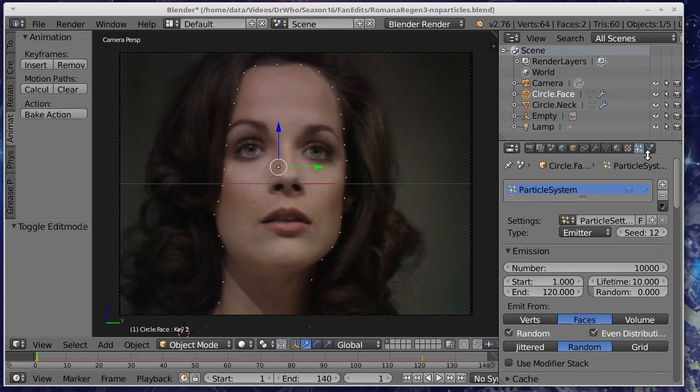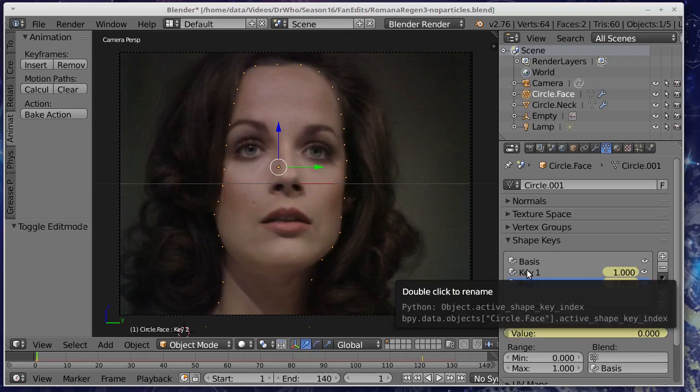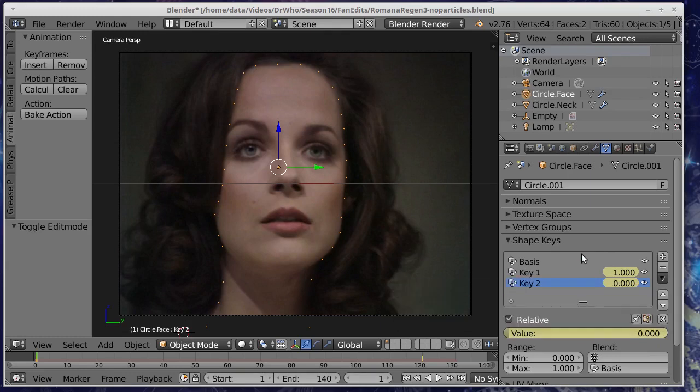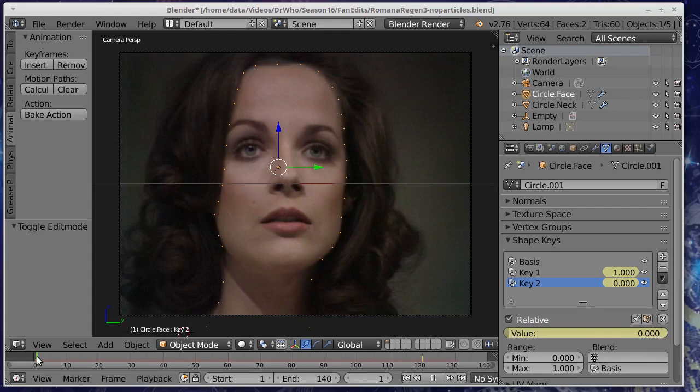But we've got these keyframes here. These are called shape keys in Blender. If you hit I, the letter capital I, you can create these keyframes and you can see them down here in the timeline there's these little yellow lines here. So I've got two of them. One at the start and then one at the end here.